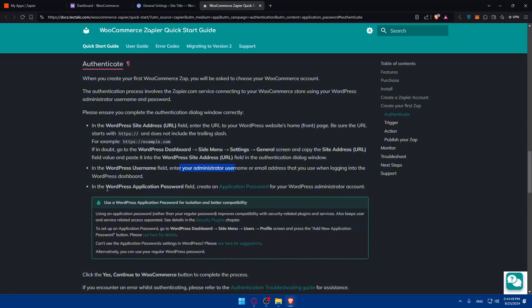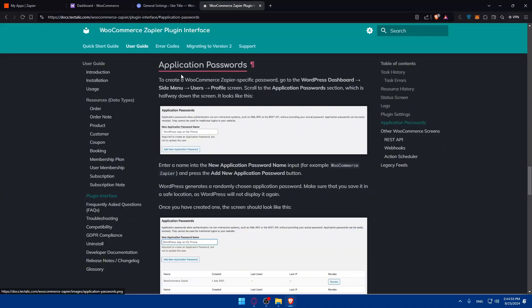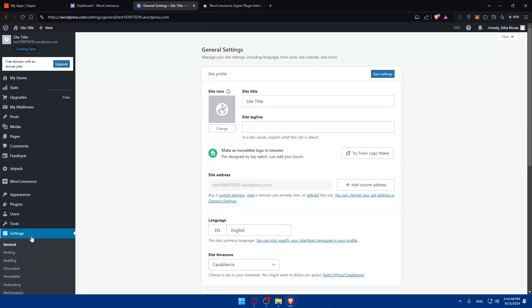And here, the WordPress application password field, you'll need to go and create one. So go in there. As you can see, they'll tell you also how to do it. So go to side menu, user, then profile. So here's users profile.